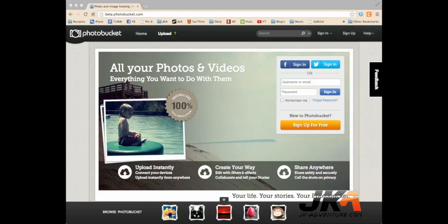Super easy. First, you've got to go to photobucket.com. Next, you're going to sign up for PhotoBucket. It only takes a couple minutes and is really easy to do.